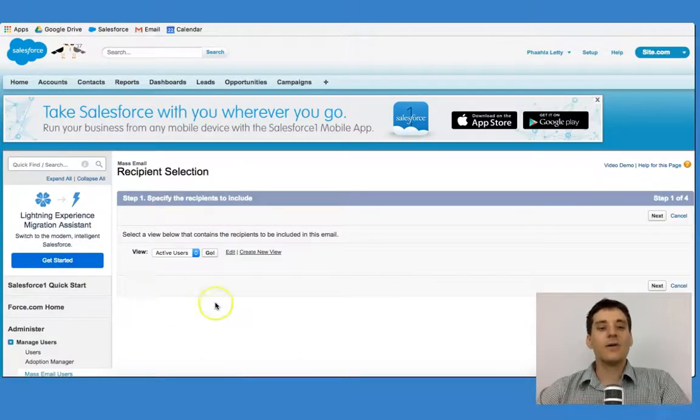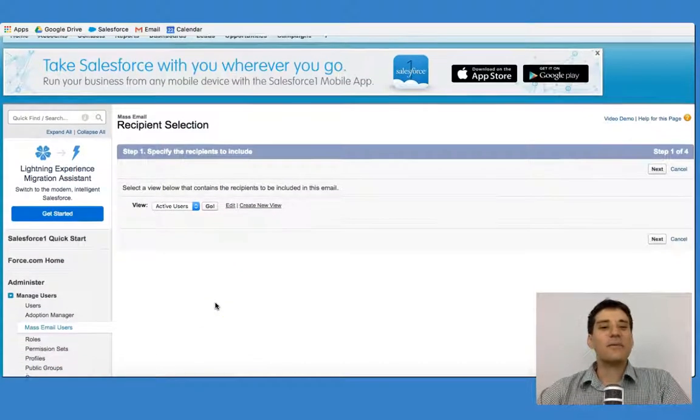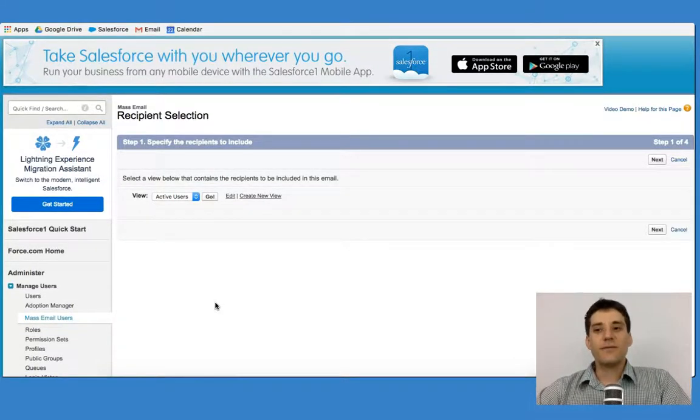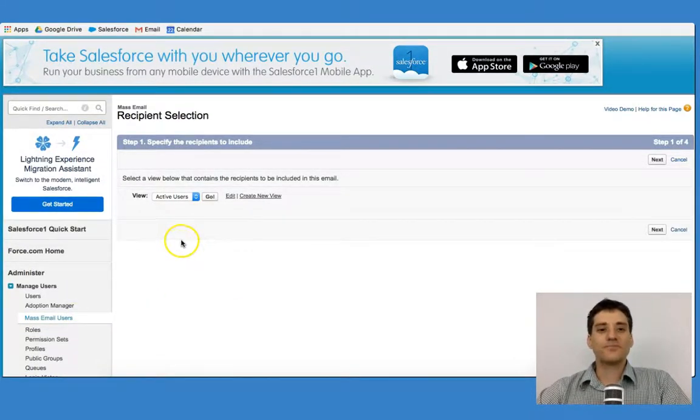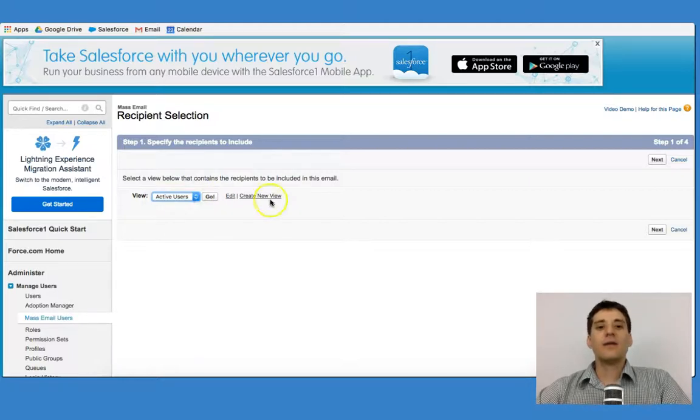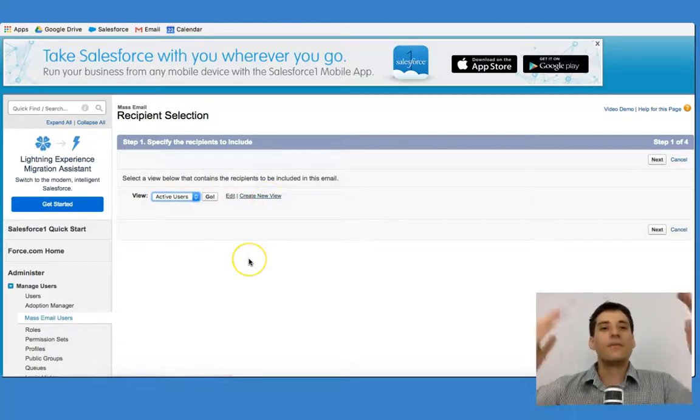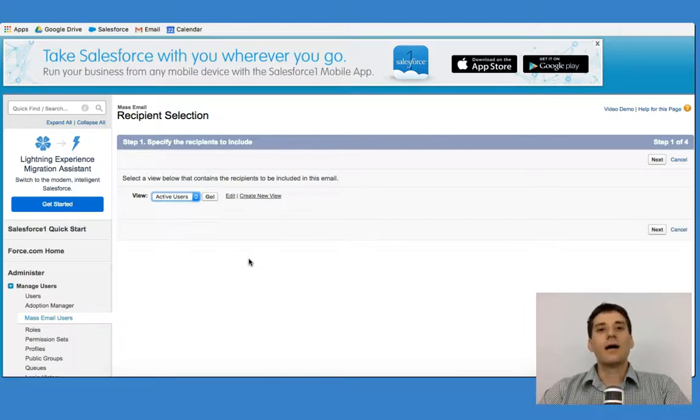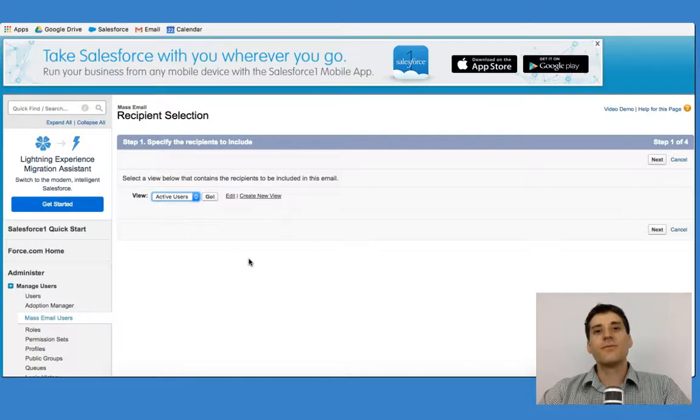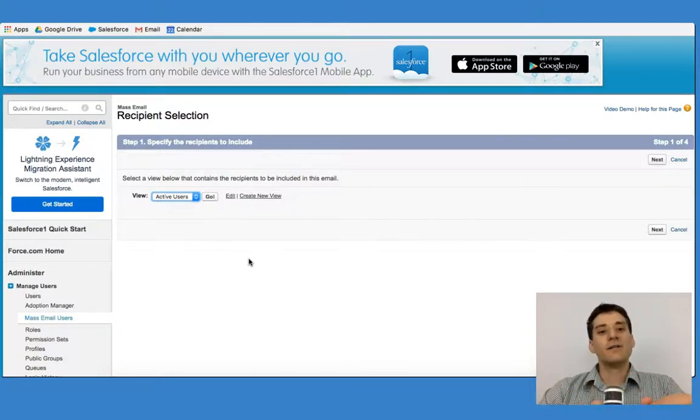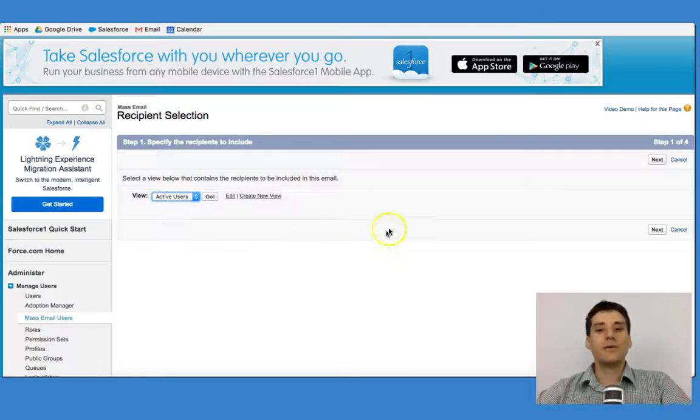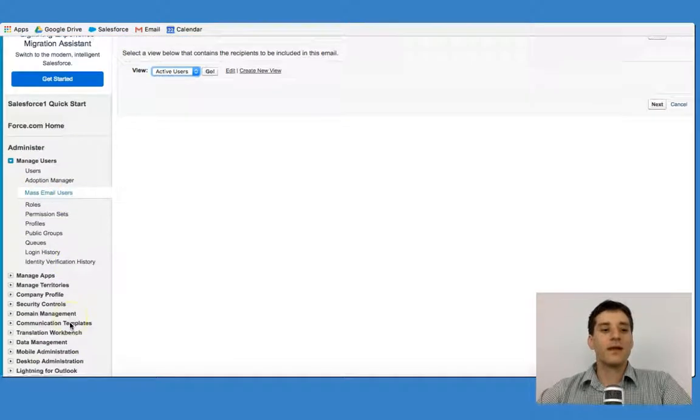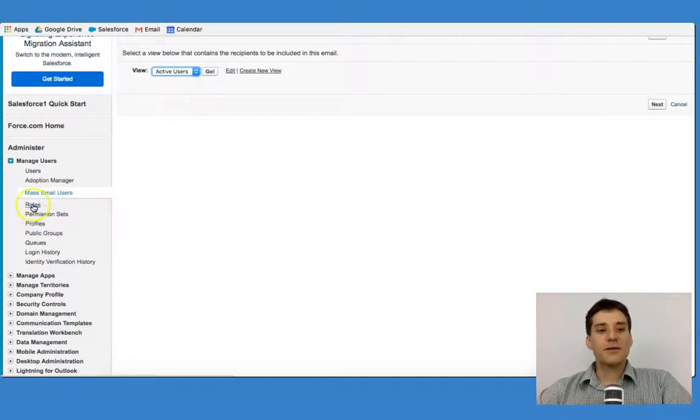You can also mass email specific people from this user. In this case, you can look at active users, you can create a new view. So if we had multiple users in your organization, you could create a view that shows, for example, only salespeople or only managers, and you could actually mass email them using this function.